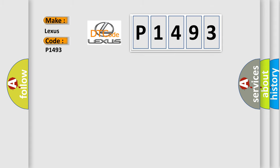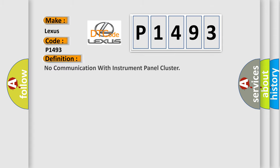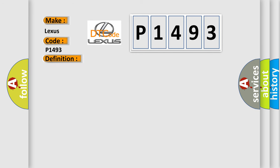The basic definition is no communication with instrument panel cluster. And now this is a short description of this DTC code.